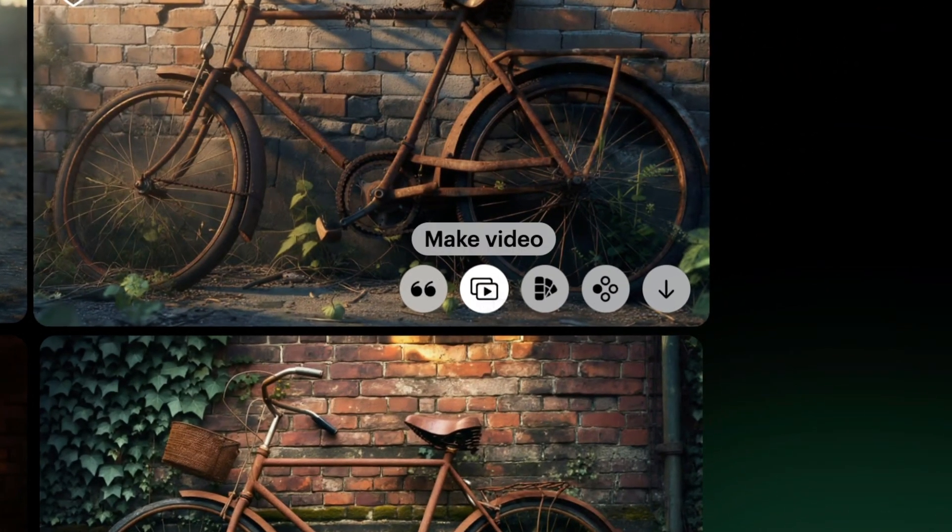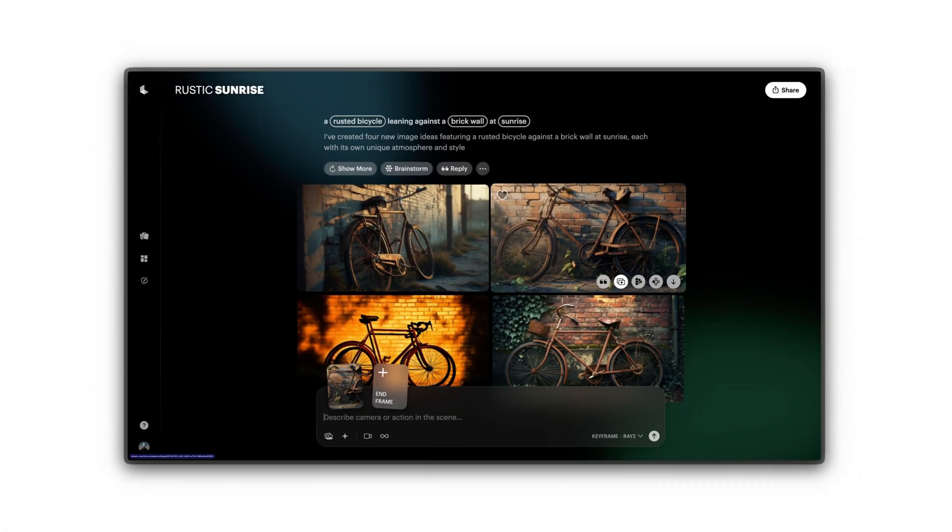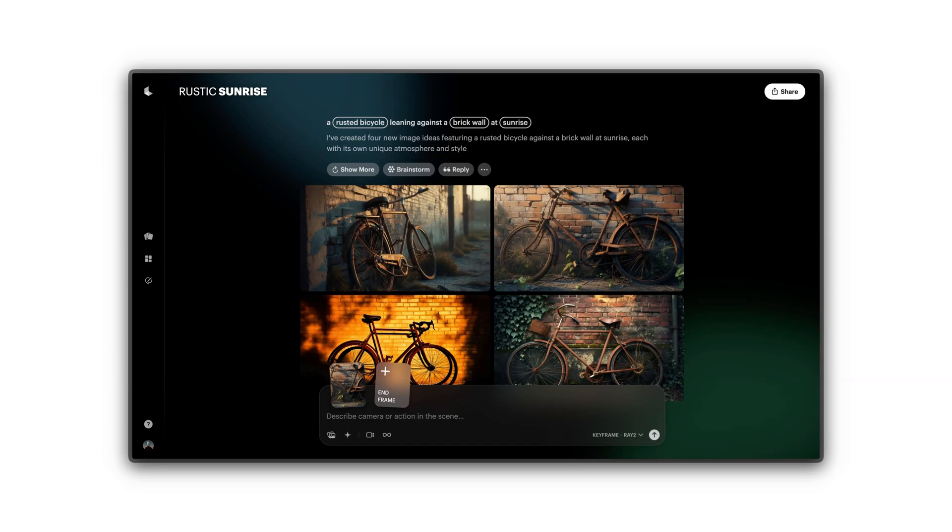This launches the Video Composer, where you can adjust camera movement and add additional narrative or stylistic layers.